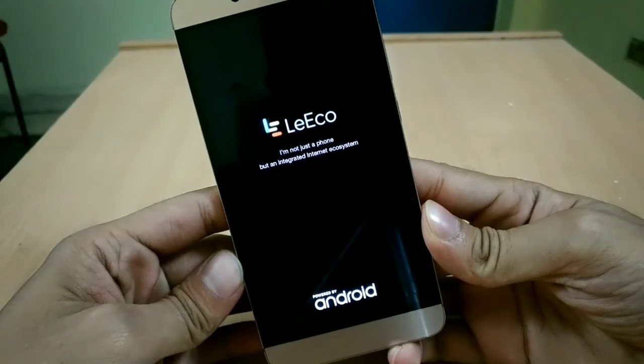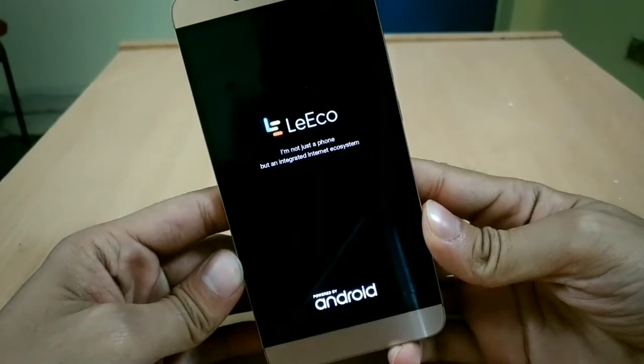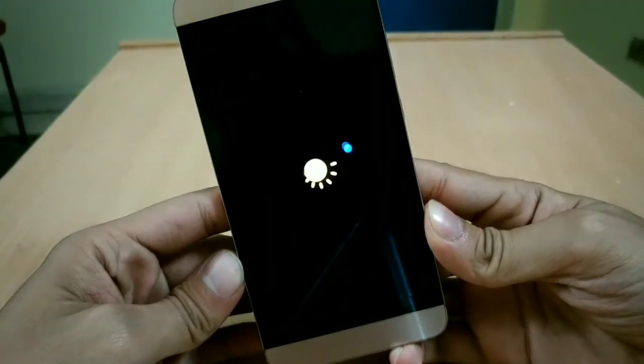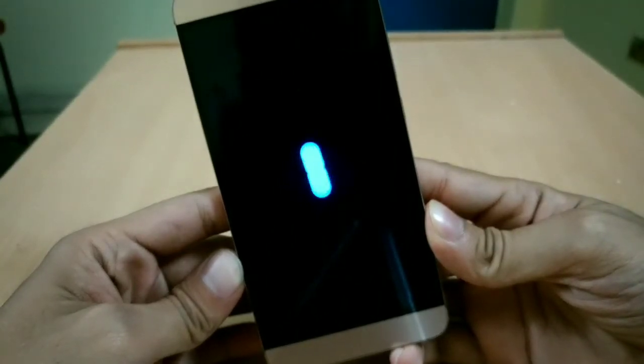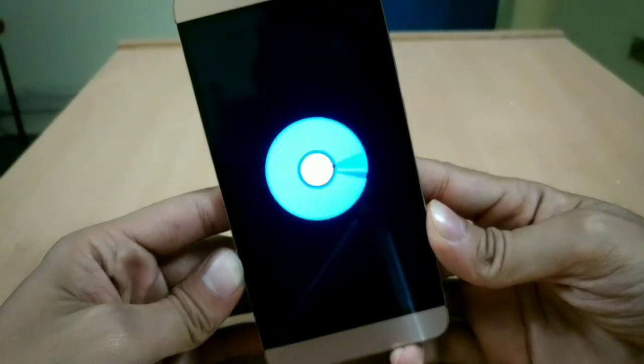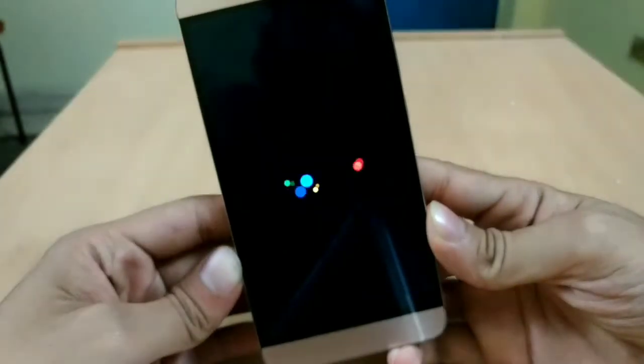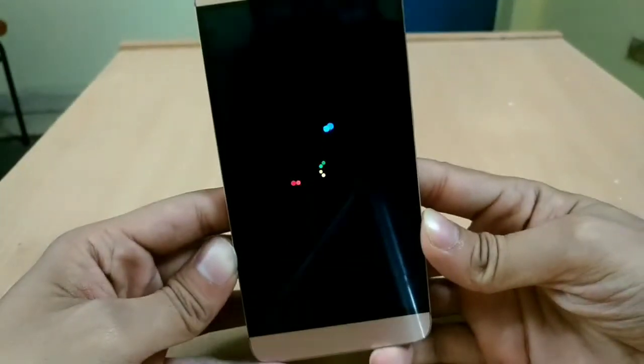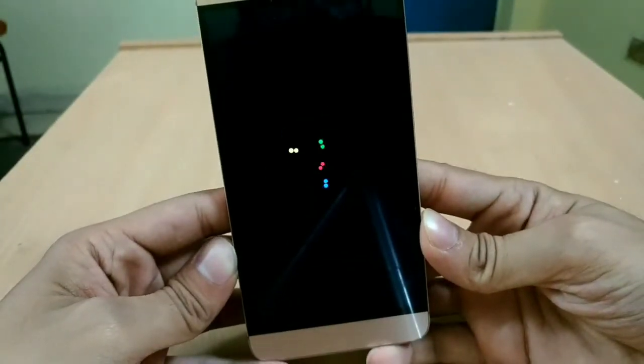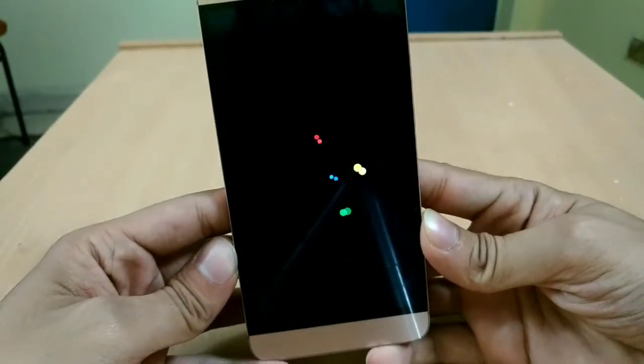Now one thing you always have to remember: first time booting into a new ROM always takes quite an amount of time, so you have to be patient.